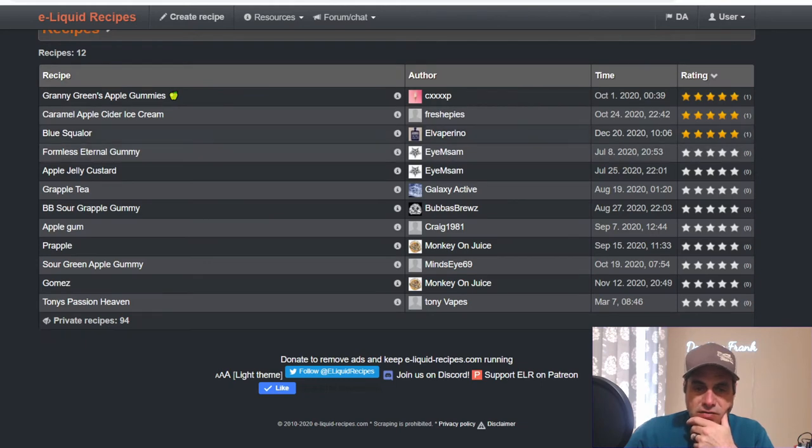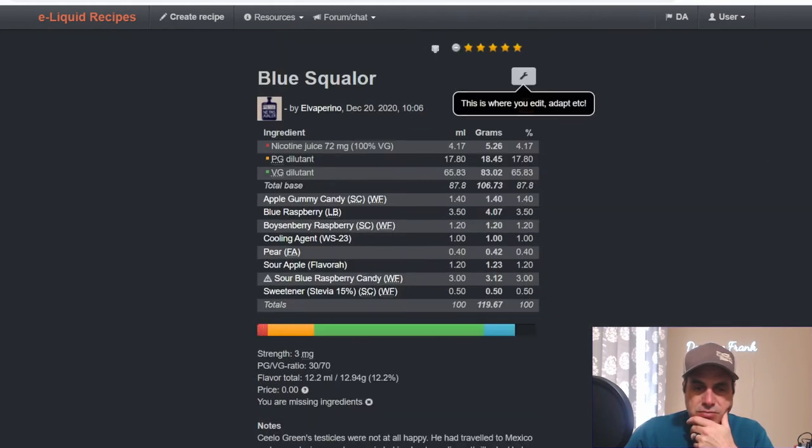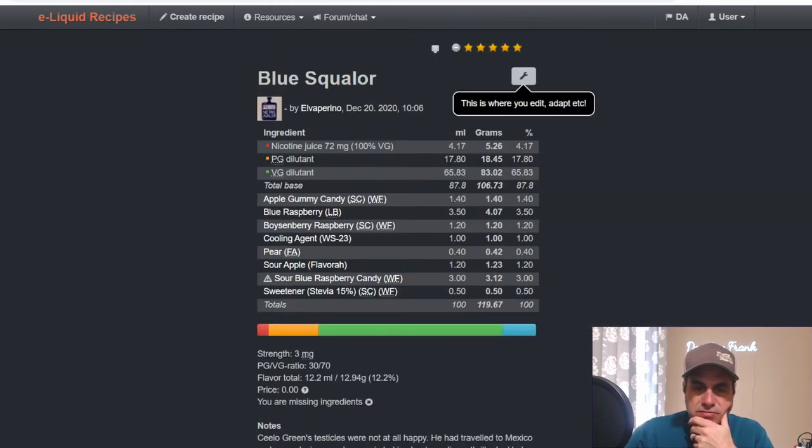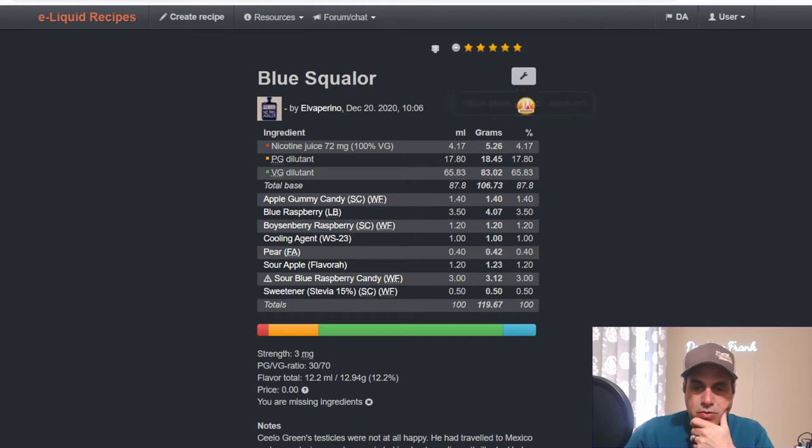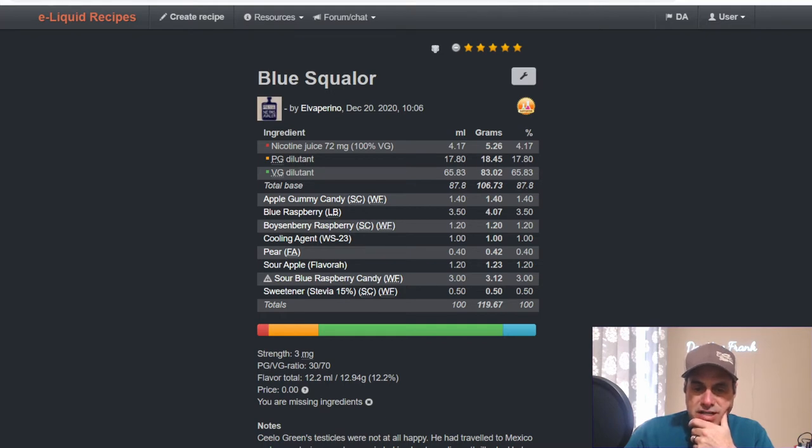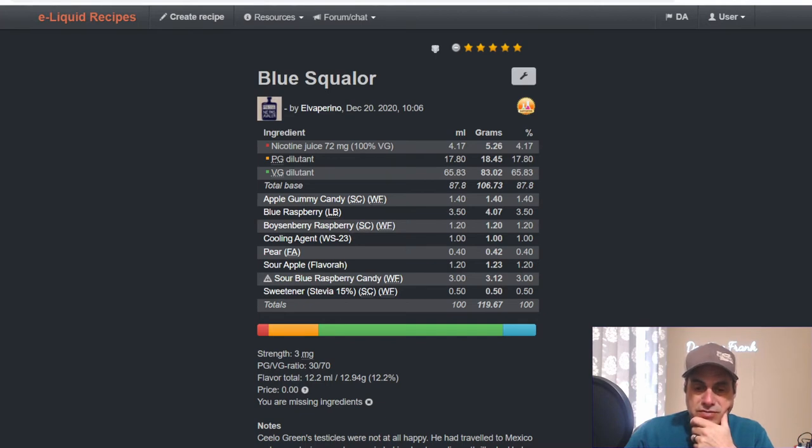L Vaporino's Blue Squalor uses it at 1.4 with Liquid Barn Blue Razz, Boysenberry Raspberry, Cooling Agent, Pear, Sour Apple from Flavor West, Sour Blue Raspberry Candy.